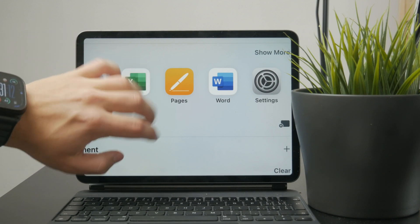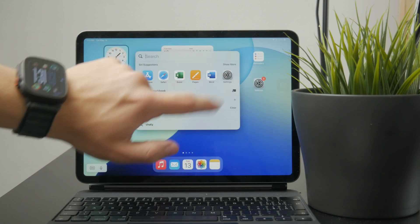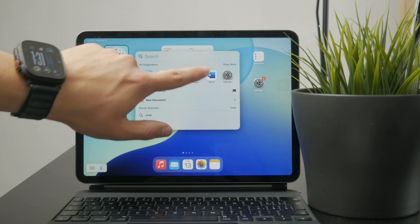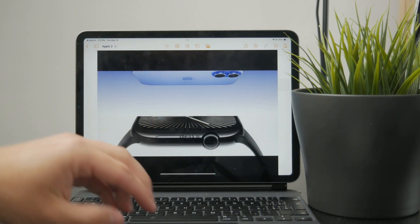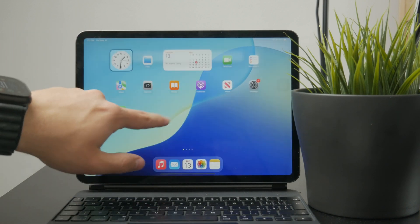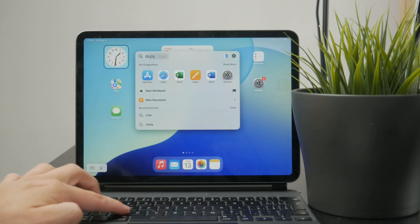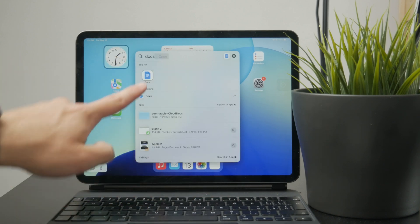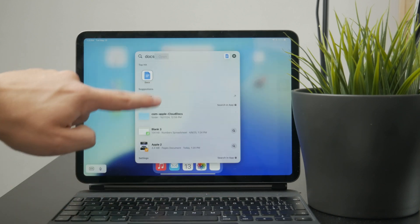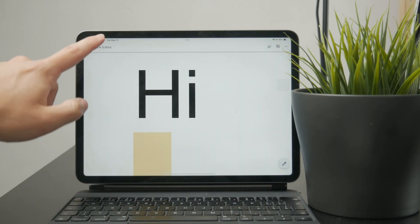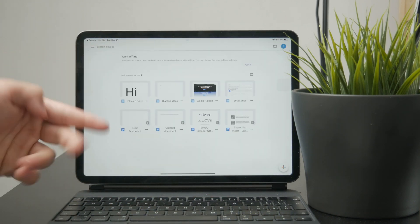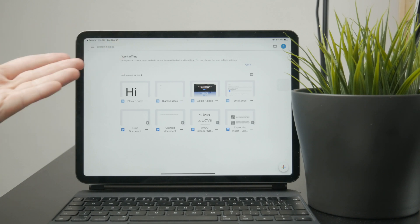We also have Google Docs, which is their alternative text editing software. You can also use that one to open the file and perform some edits on it.